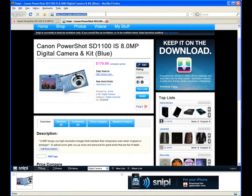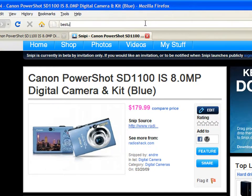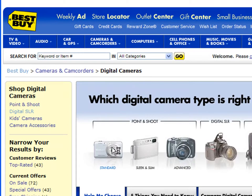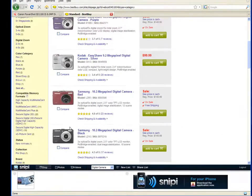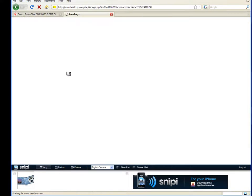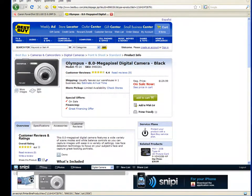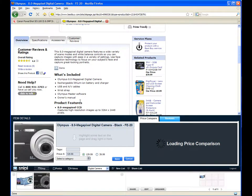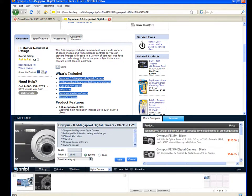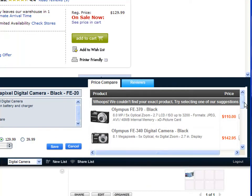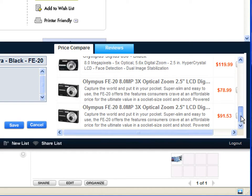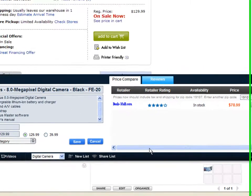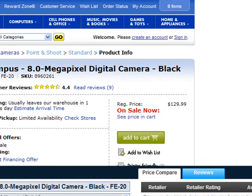I can now go to BestBuy.com, go to Digital Cameras, find another camera and pull this camera in as well. And here I can see that the Deals Mall has this camera for substantially cheaper than it's available on BestBuy.com.